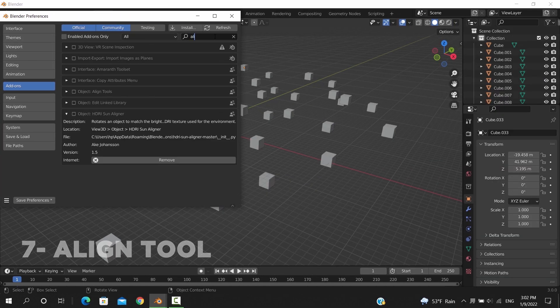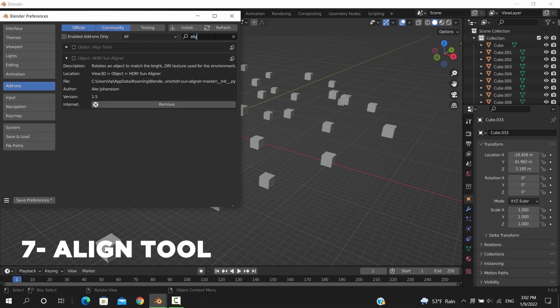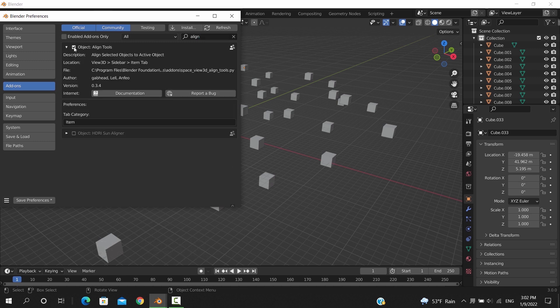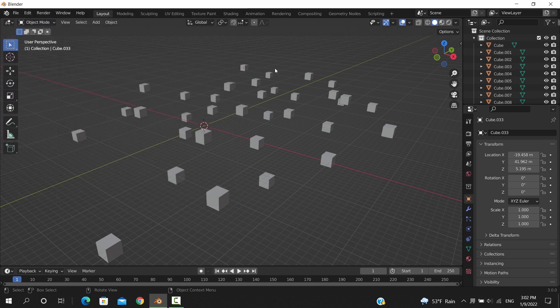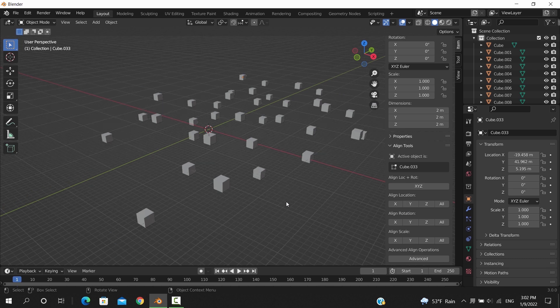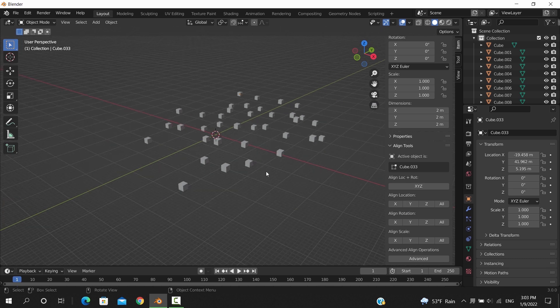The Align Tool add-on is built within Blender. This one can do basic aligning operations which can smooth your workflow. So once you find it in the sidebar, you can select a number of objects and align them on any axis and for all transformations.